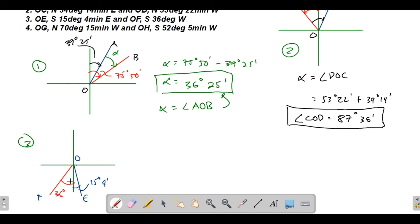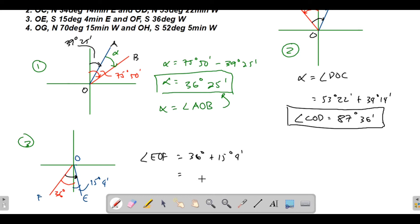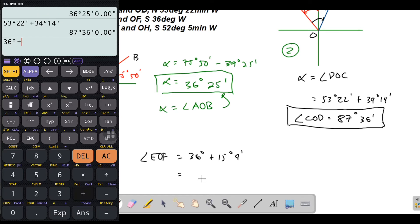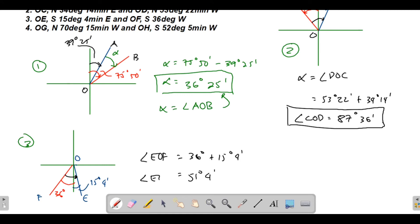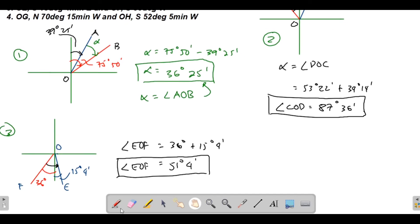Angle EOF is equivalent to the sum of the two bearing angles: 36 degrees plus 15 degrees 4 minutes, which equals 51 degrees 4 minutes. So that's angle EOF.